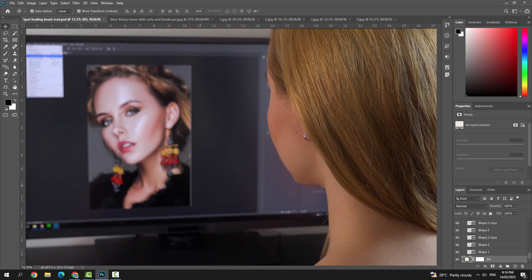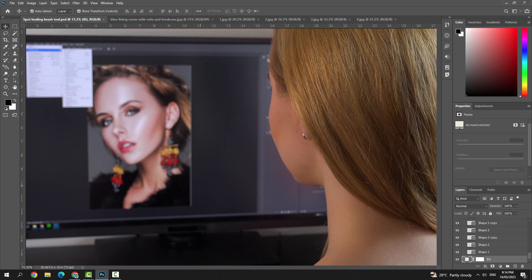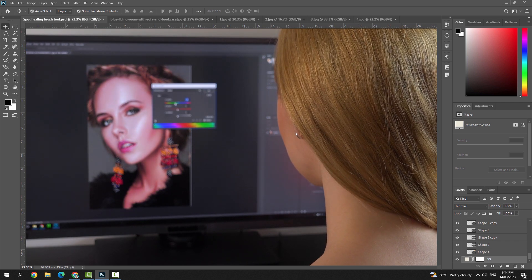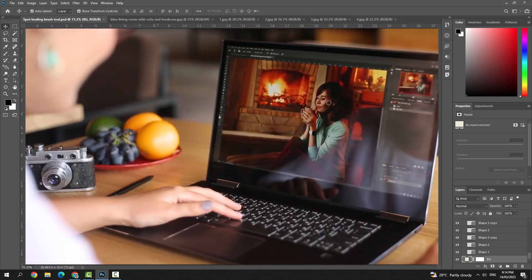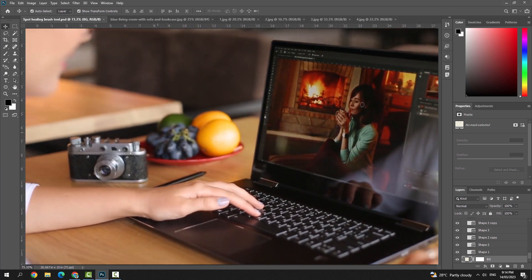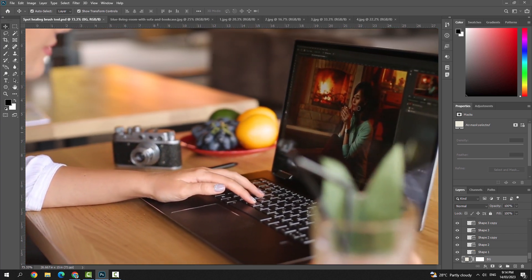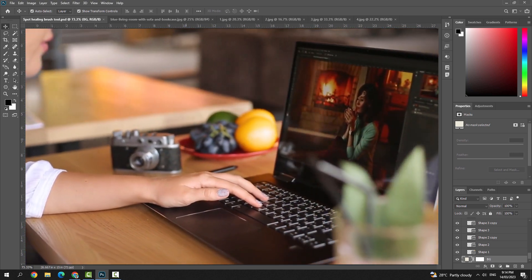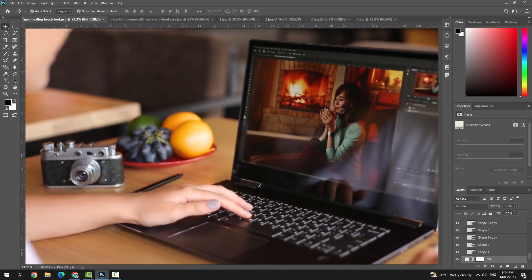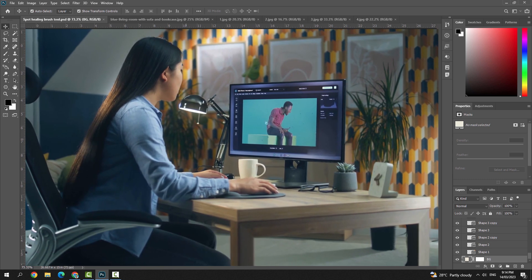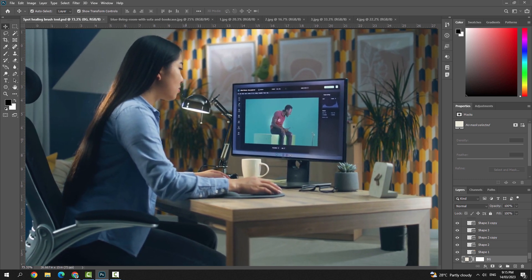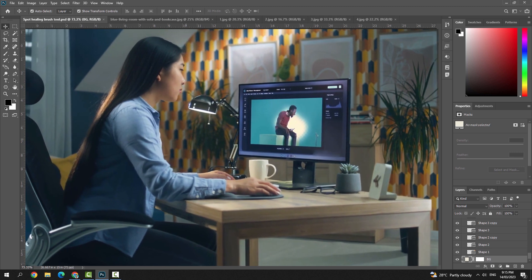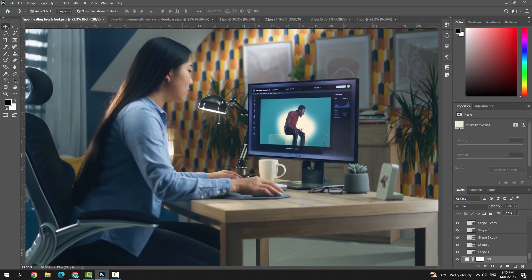This versatile tool is surprisingly easy to use and effective when it comes to touching up your images. The Spot Healing Brush Tool in Adobe Photoshop is a powerful tool for removing blemishes, spots, and unwanted objects from your image. It works by sampling the pixels around the area you want to remove and then blending them in seamlessly with the surrounding area.